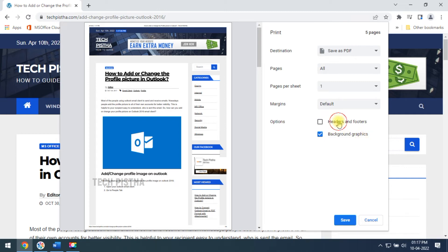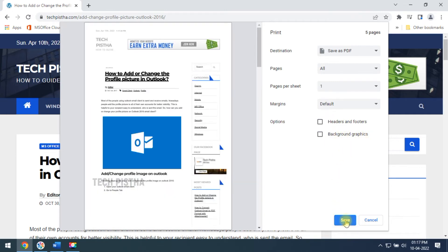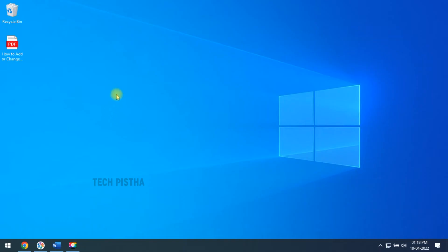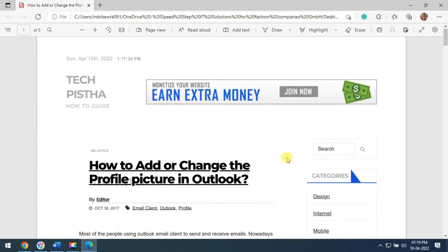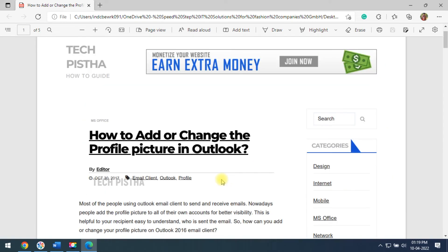We have to unselect these two options, then click on Save. I would like to save it as a PDF file, so I click on Save. Now the PDF file has been generated — open that file and you can check it out: the website content has been printed without the header and footer.